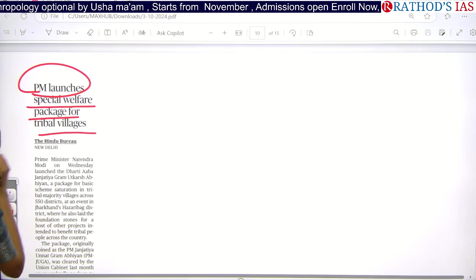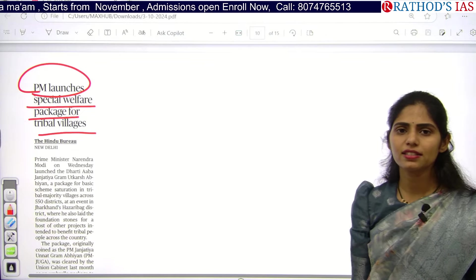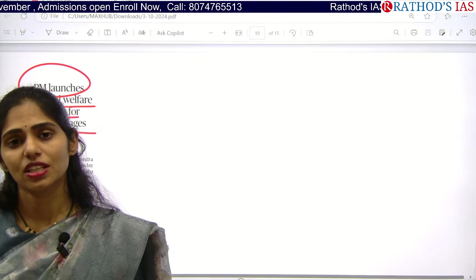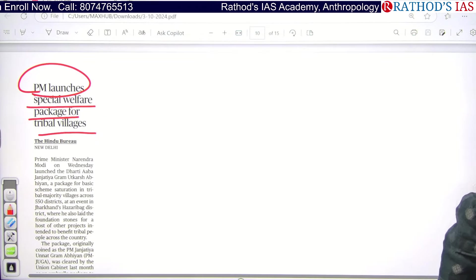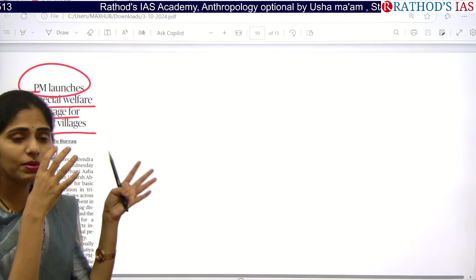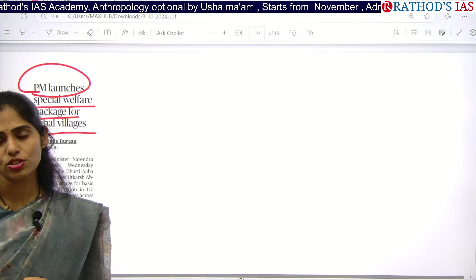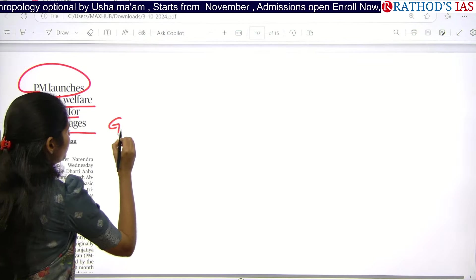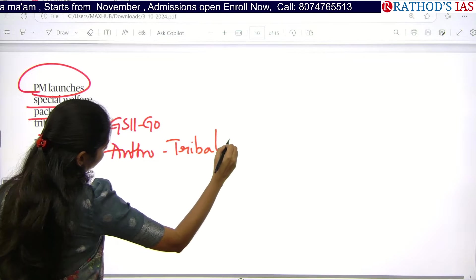See this article: PM launches special welfare package for tribal villages. In GS Paper 2, there are questions regarding government support to marginalised communities like STs, SCs, and OBCs. You should make a note of schemes by the government for tribal people. If you are taking Anthropology as optional, in Paper 2 you will study tribal anthropology in detail — problems faced by tribals, why those problems exist, and how they differ from one area to another.